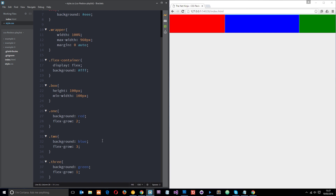So that is how flex-grow works. We use it to expand elements into available space, and the rate at which it expands is governed by this number — it's all relative to the other elements next to it. If you have any questions, feel free to leave a comment below. Don't forget to share, subscribe, and like, and I'll see you in the very next tutorial.